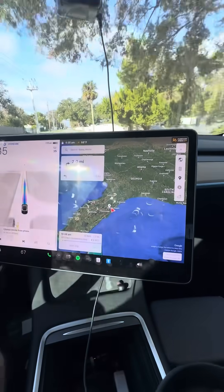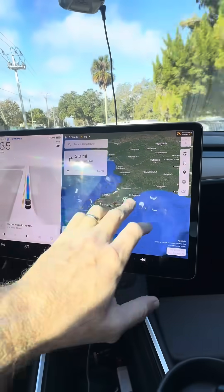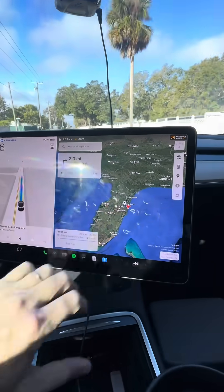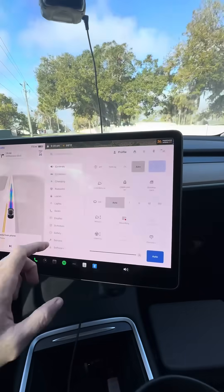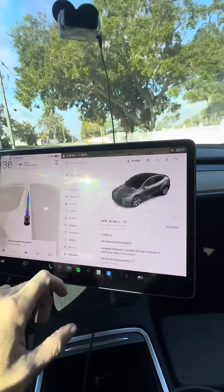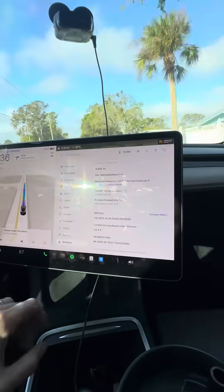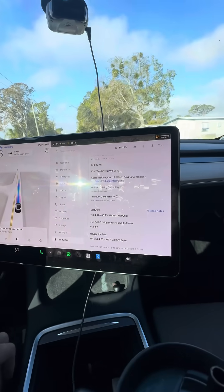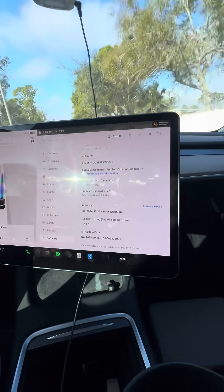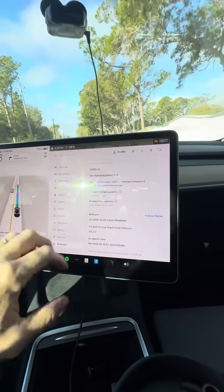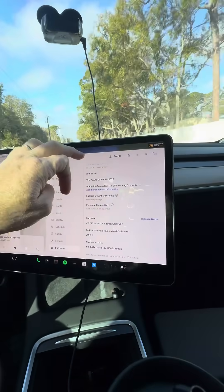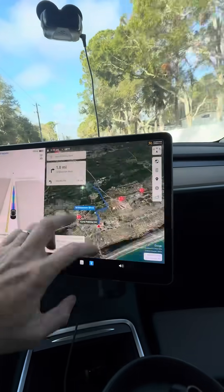We're in the 2023 Model Y and we just got the most recent update — it's V13, also version 2024.45.25.5 and V13 2.2.